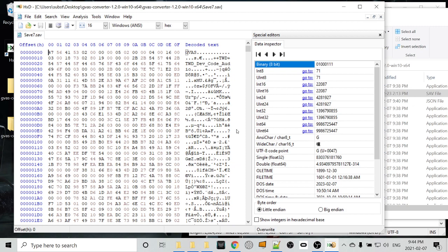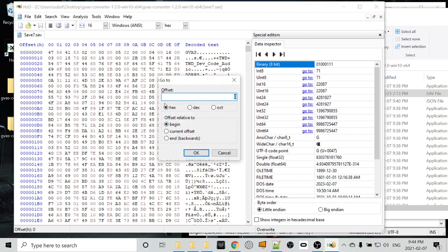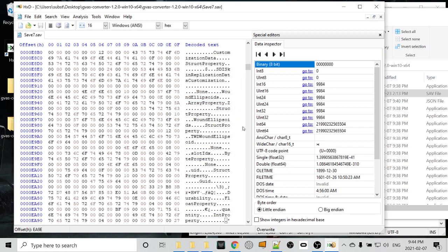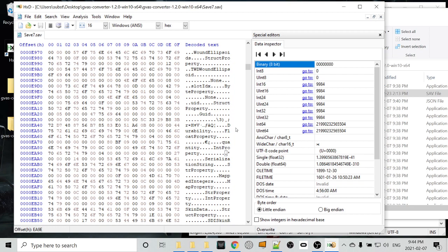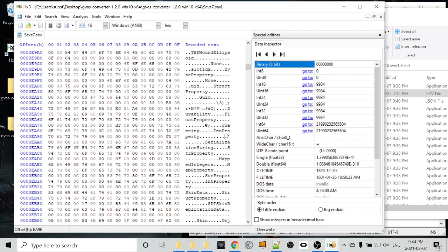So to go to that address we copied, press Ctrl+G. And then you want to make sure that this little hex radio button is checked off. We don't want to go decimal or the other one. So we'll go hex. We'll paste in the hex address of the value that we want to change. And we'll see it jumped us down here to quantity, int property. So that all looks good, right?